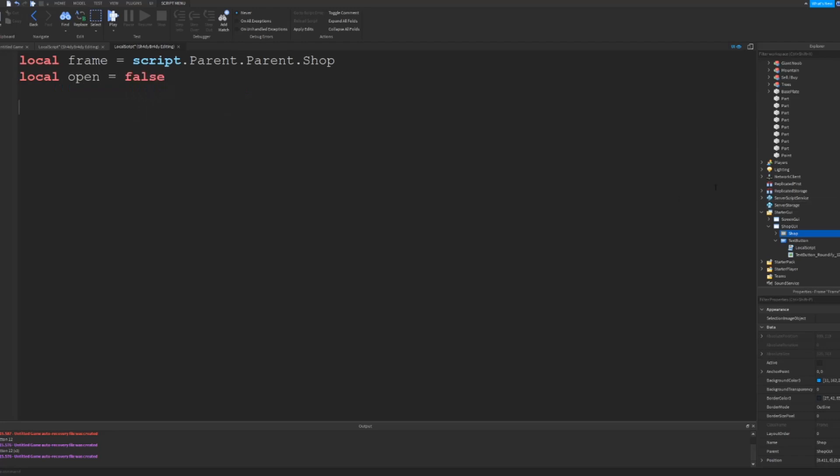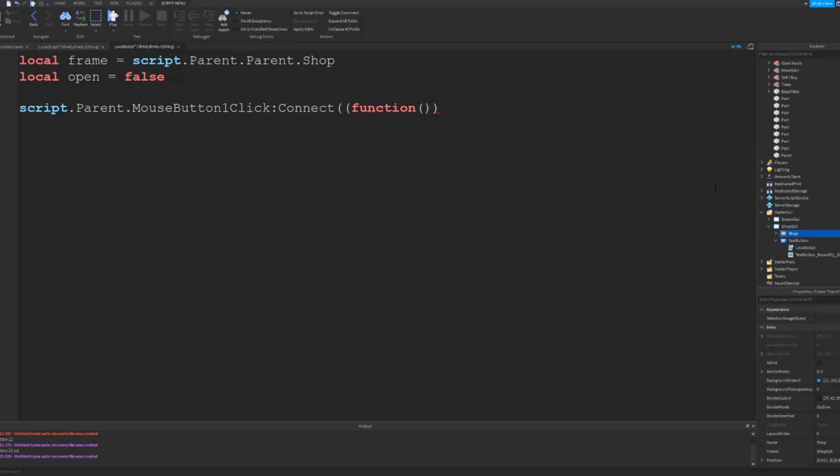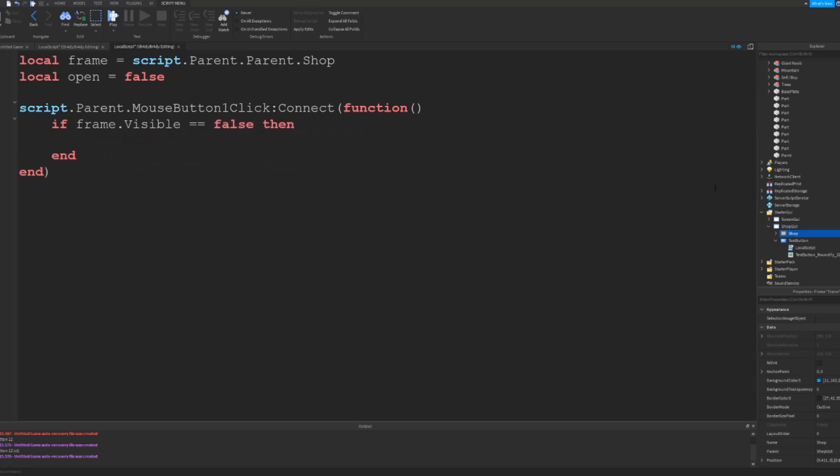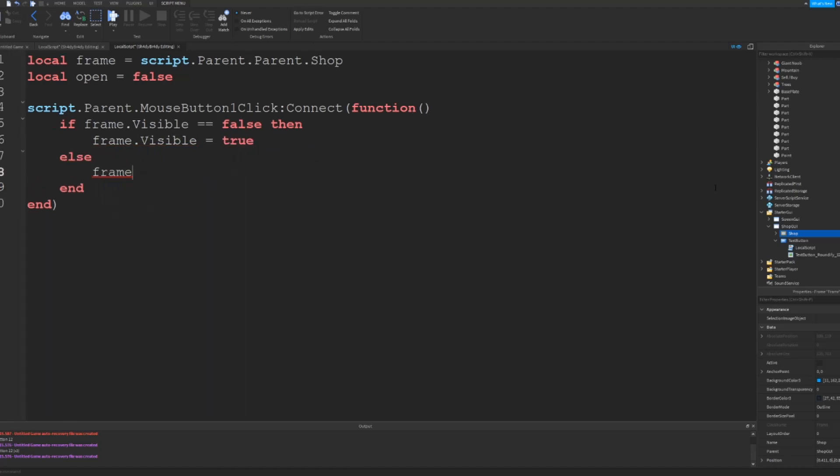And then you want to go down two lines and say script.parent.MouseButton1Click:Connect(function) and then add that. And also it doesn't matter but just to make mine look clean I just do that and say if frame.Visible == false then frame.Visible equals true, and then say else frame.Visible equals false.